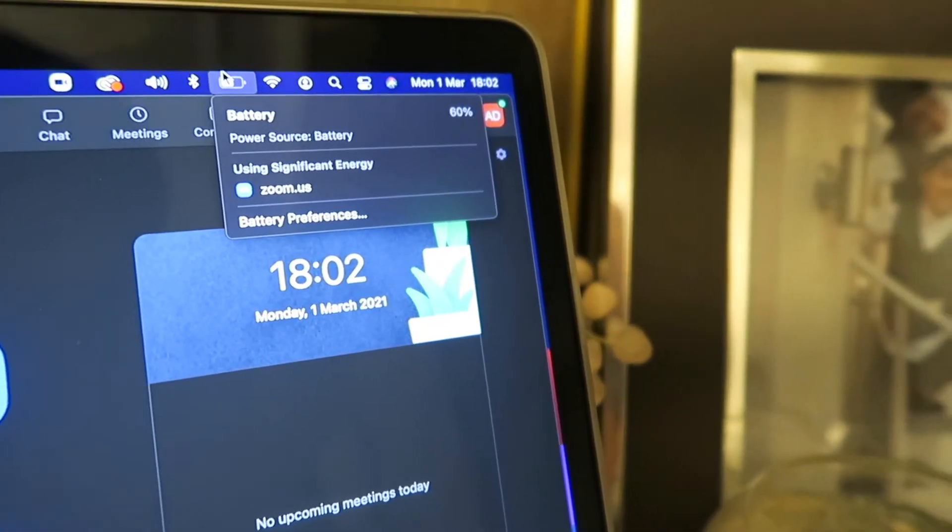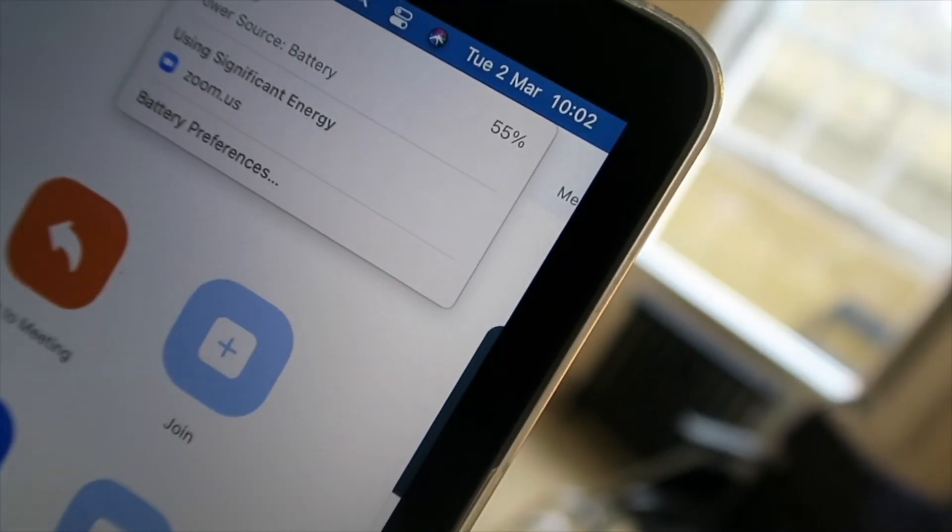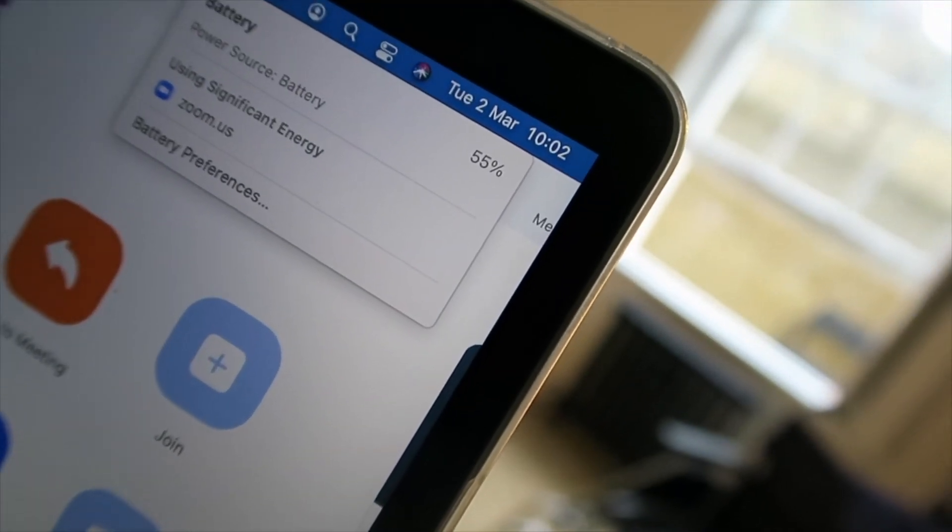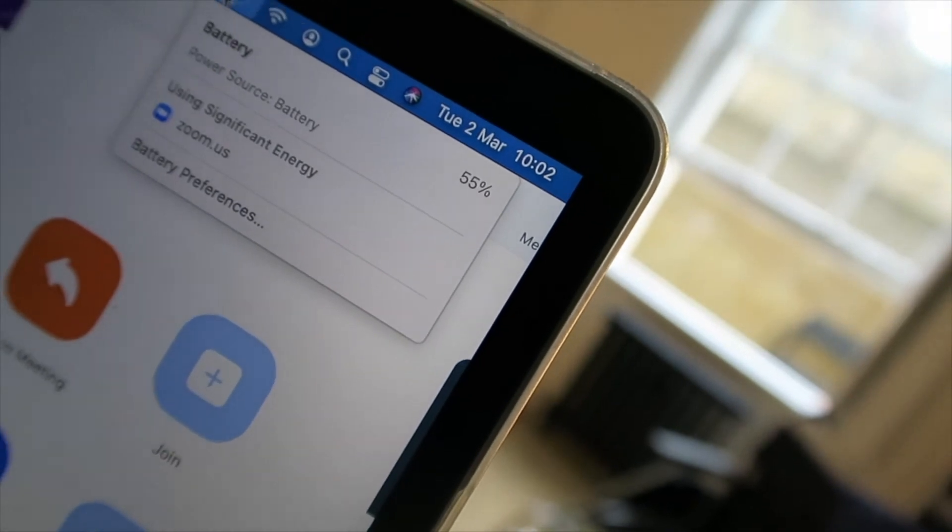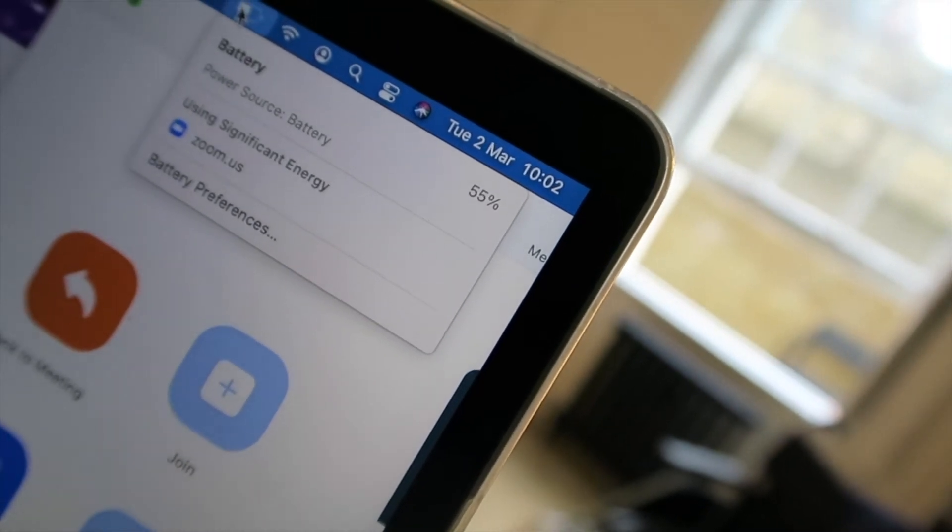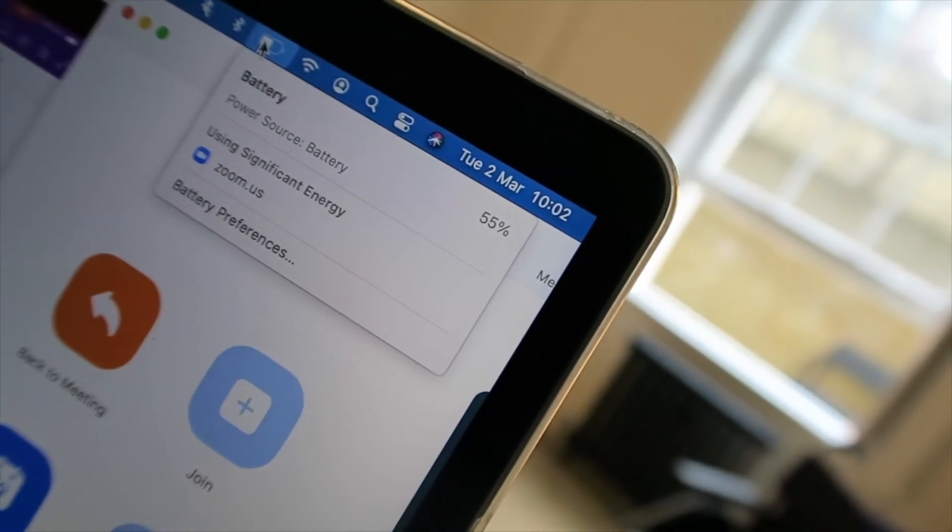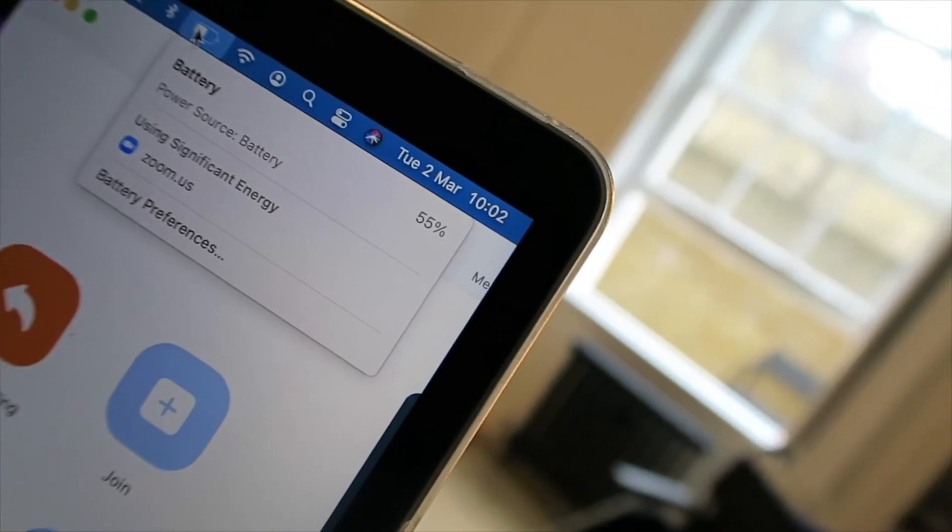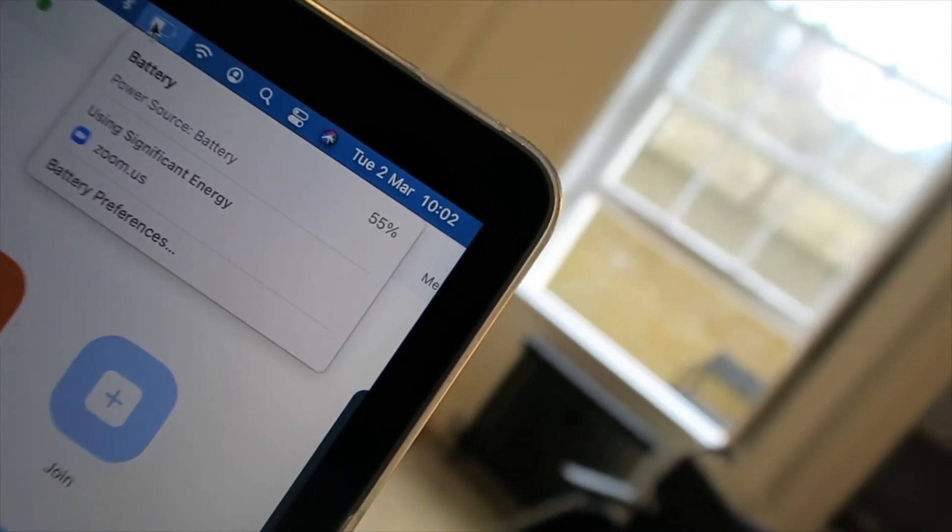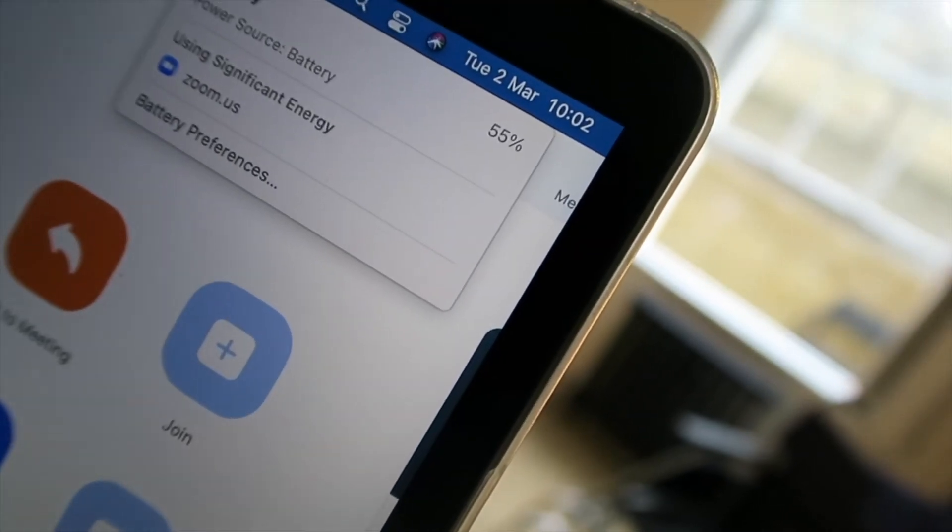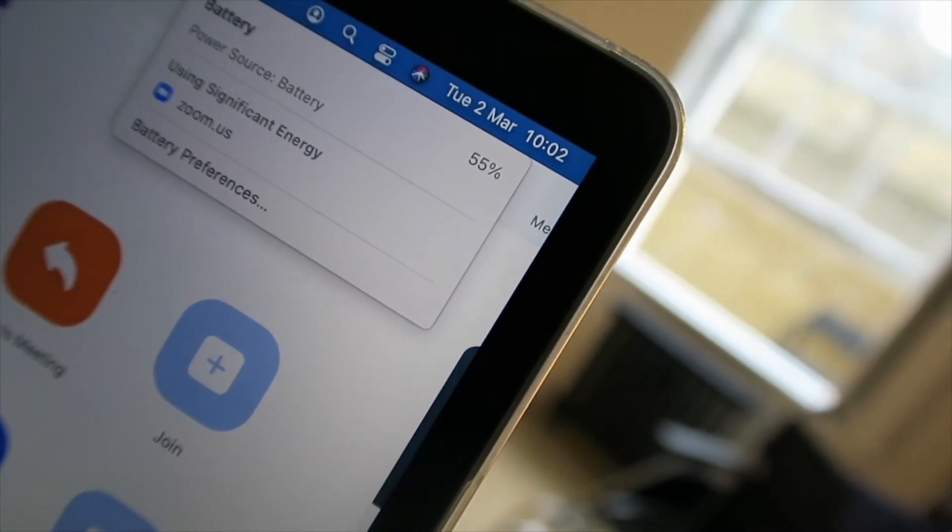And after another 52 minutes of Zoom calls, we still have 55% of the battery left. And it'll probably start losing battery life a bit faster now as we go into that lower half of the battery. So let's see what happens.